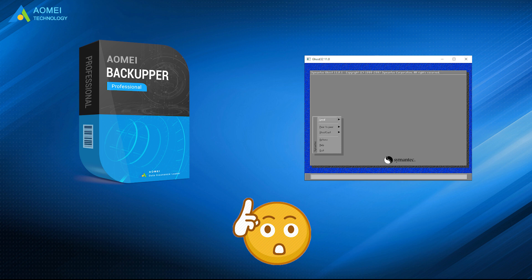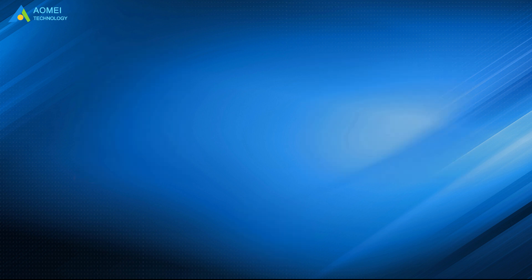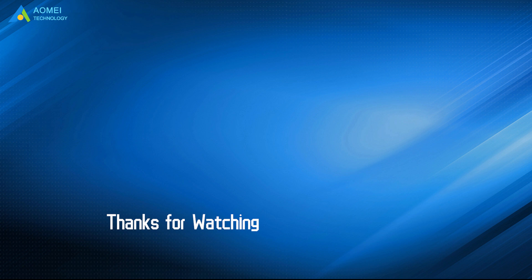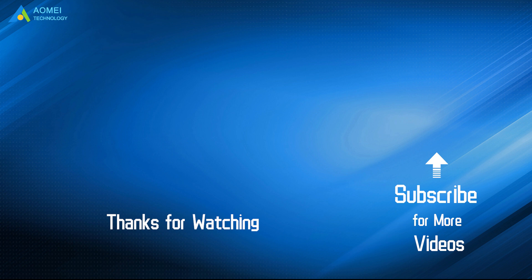Hope you can get what you need after watching this video. Want to know more about AOMEI? Looking for more tech knowledge? Just subscribe us and leave comments. We are here to help you with any questions.